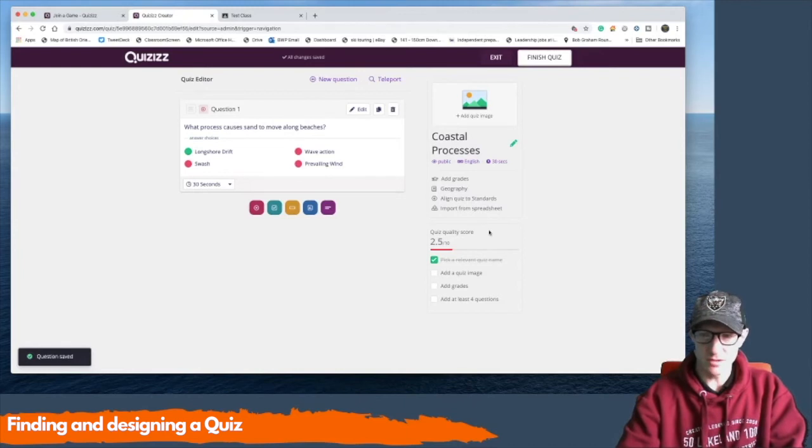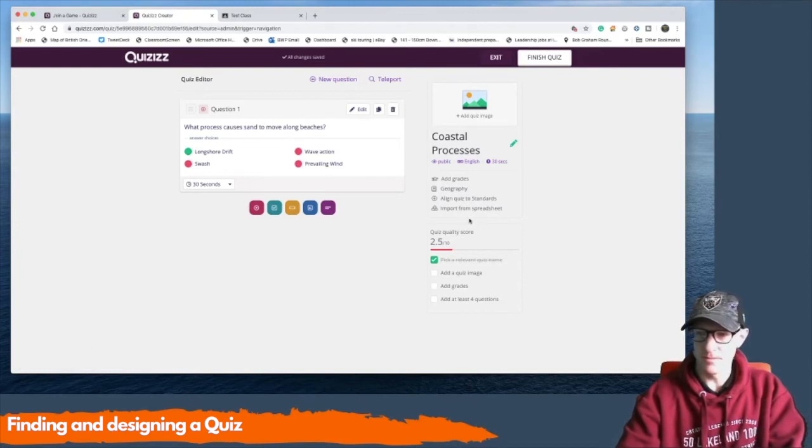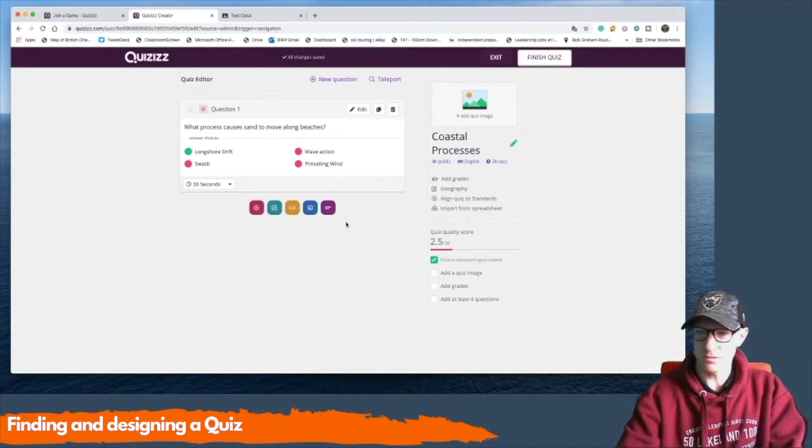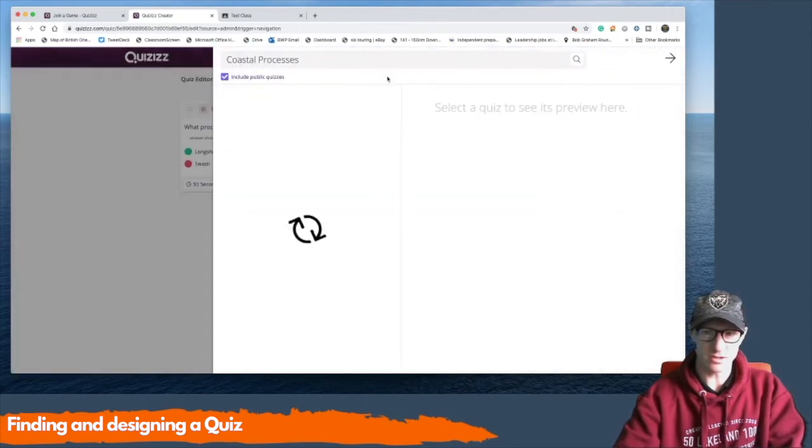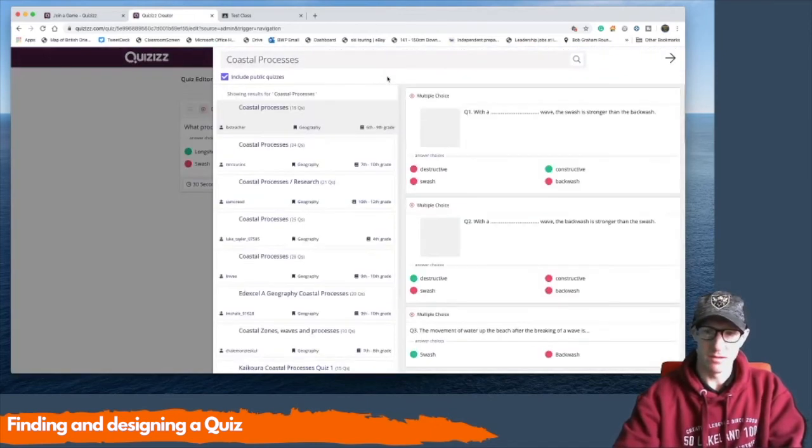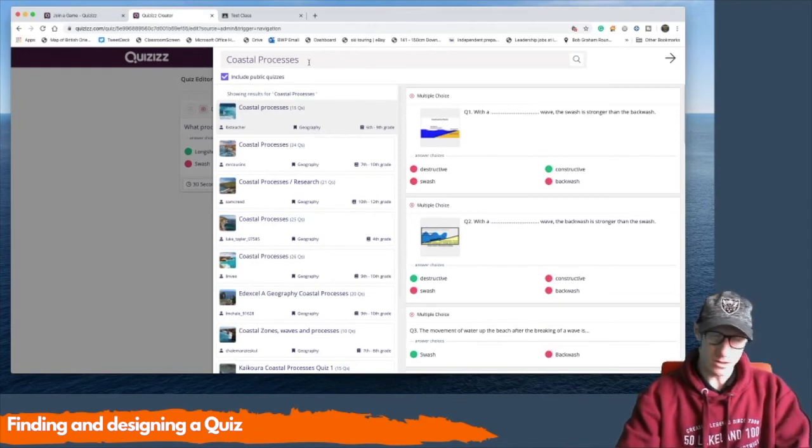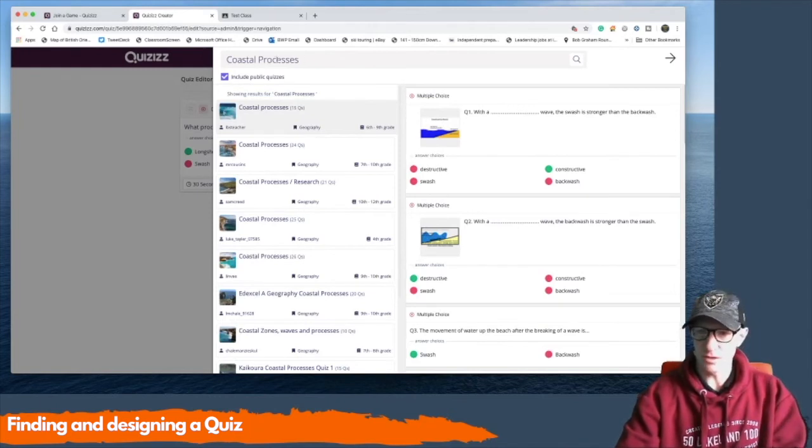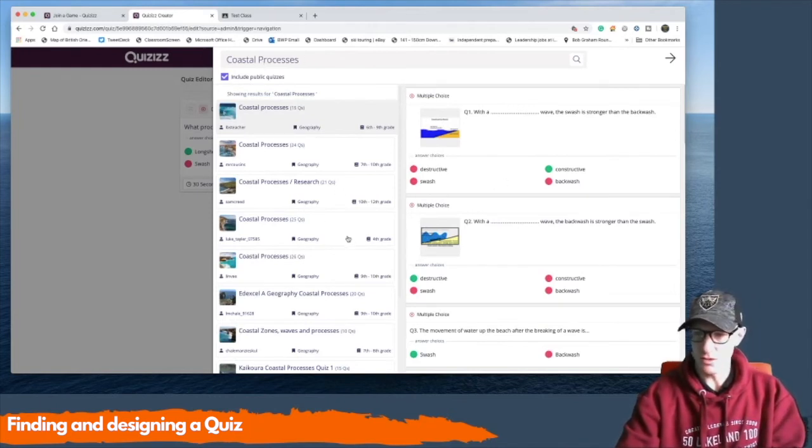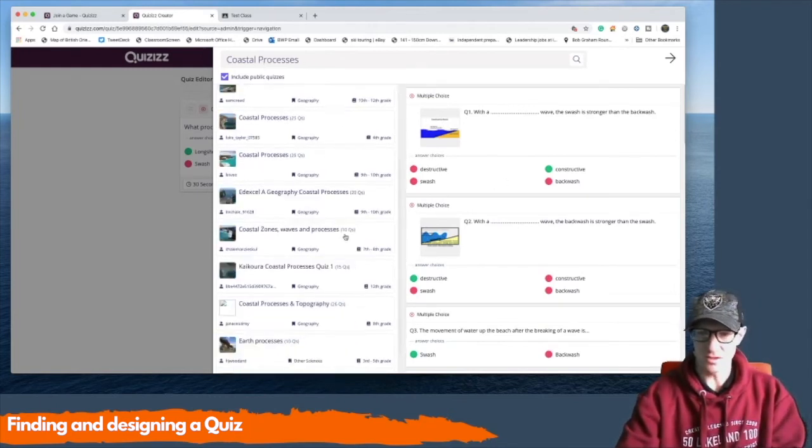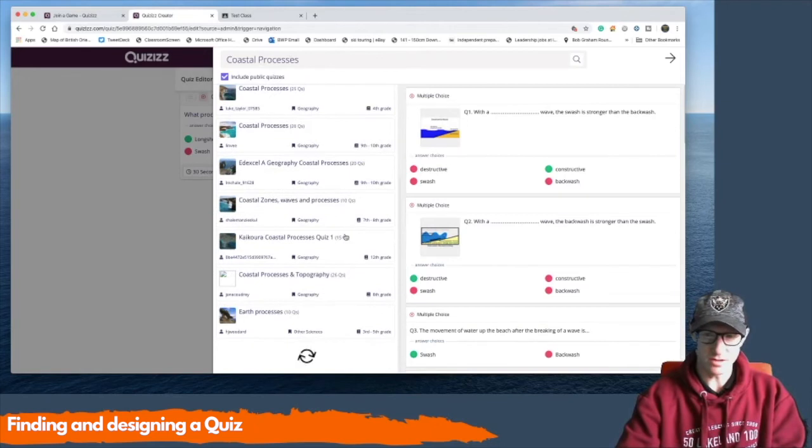Now the beautiful thing that you can do is you can import questions from other people. And you can see this teleport question thing at the top here.